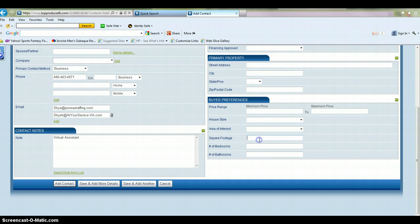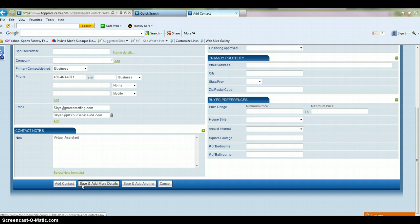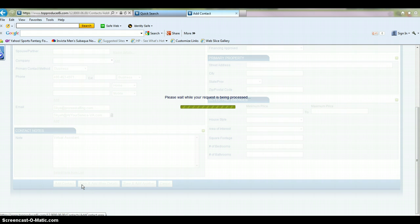If they're a buyer, go ahead and put in what square footage they're looking for, how many bedrooms, and how many baths. Click save and add more details. So once you do that, this is going to save this contact information.